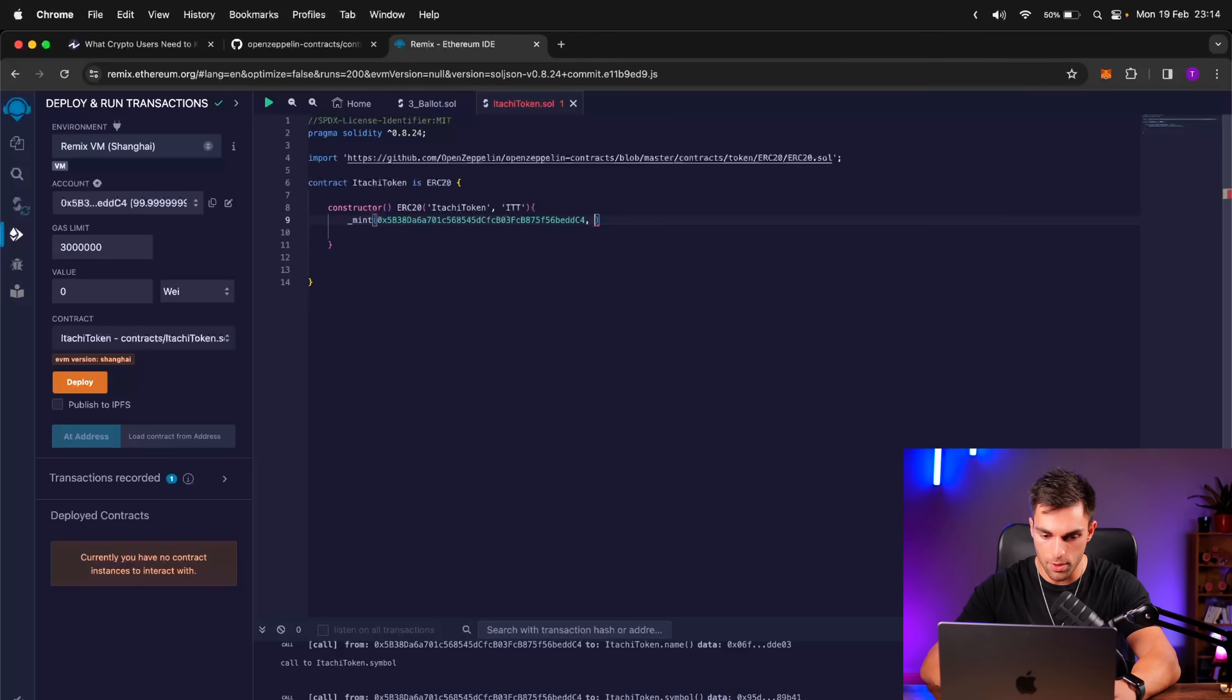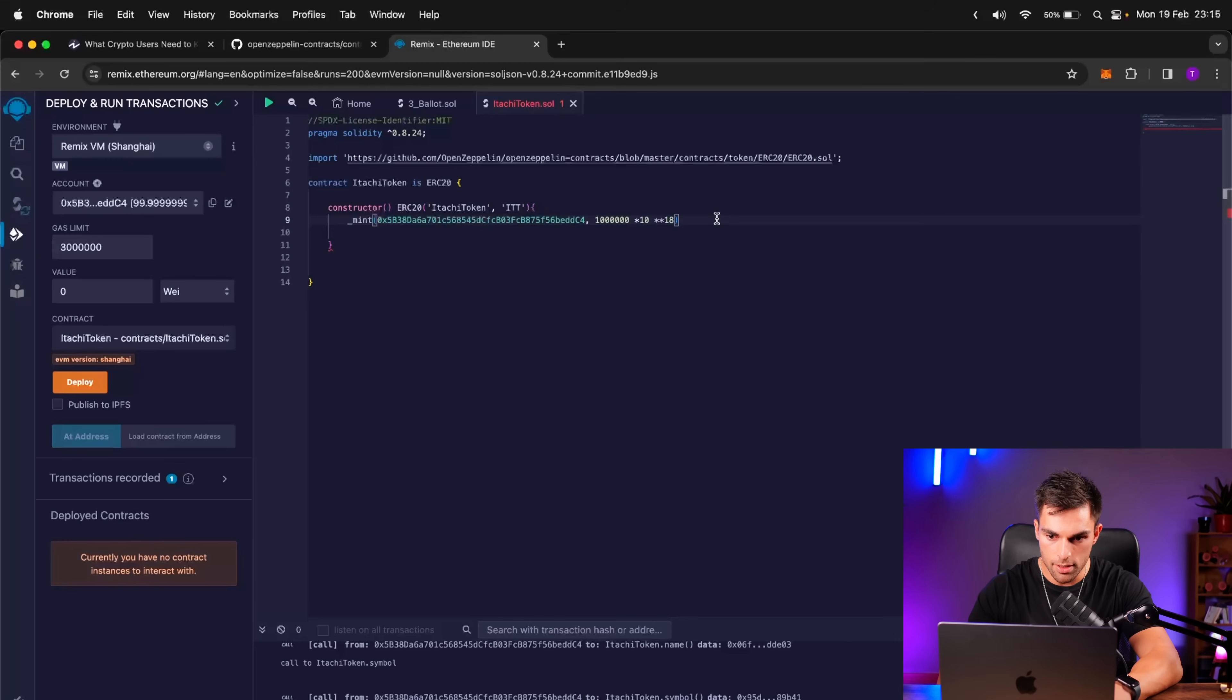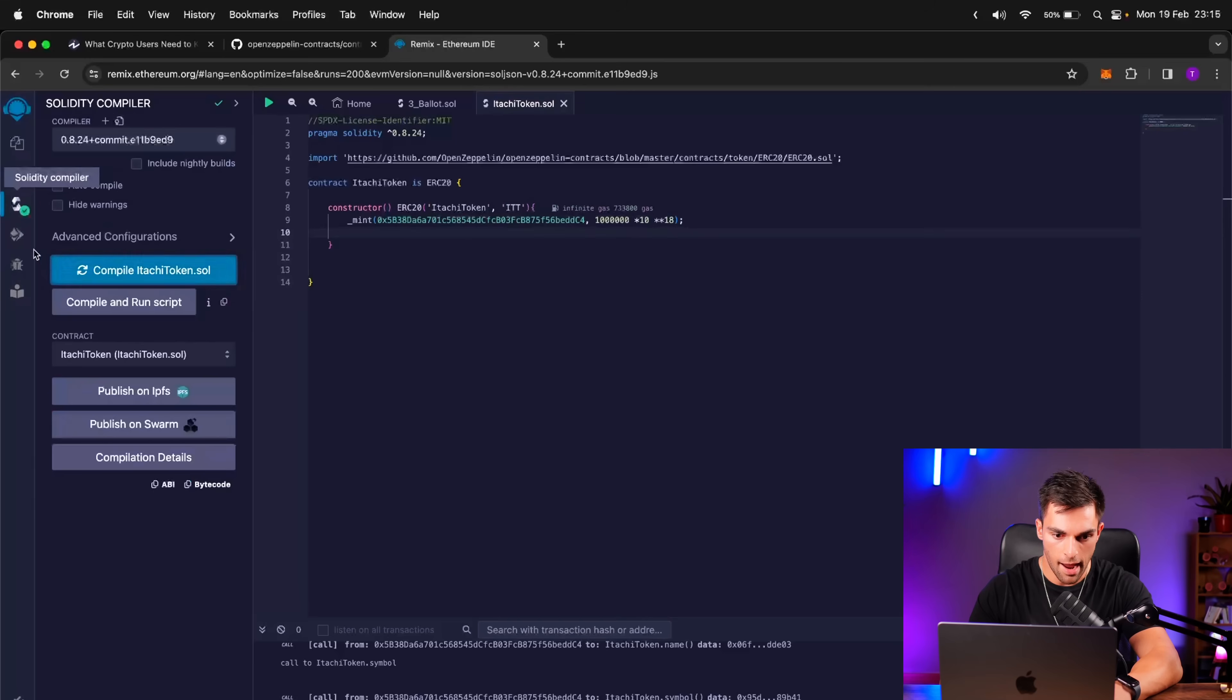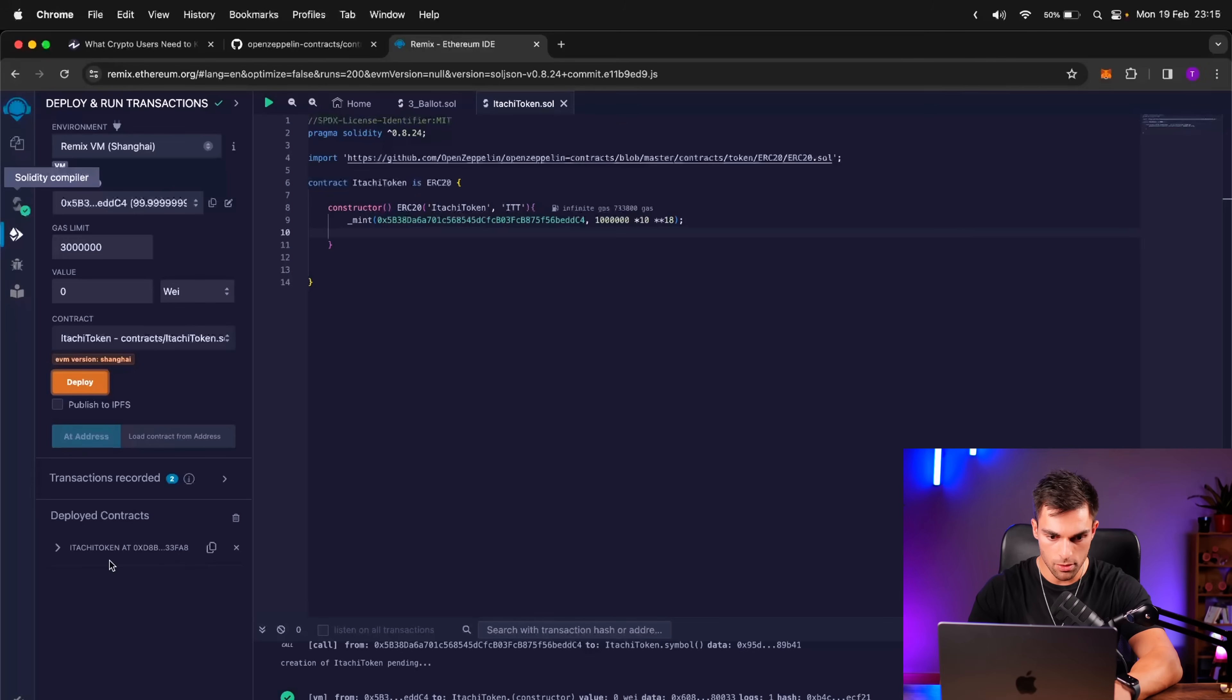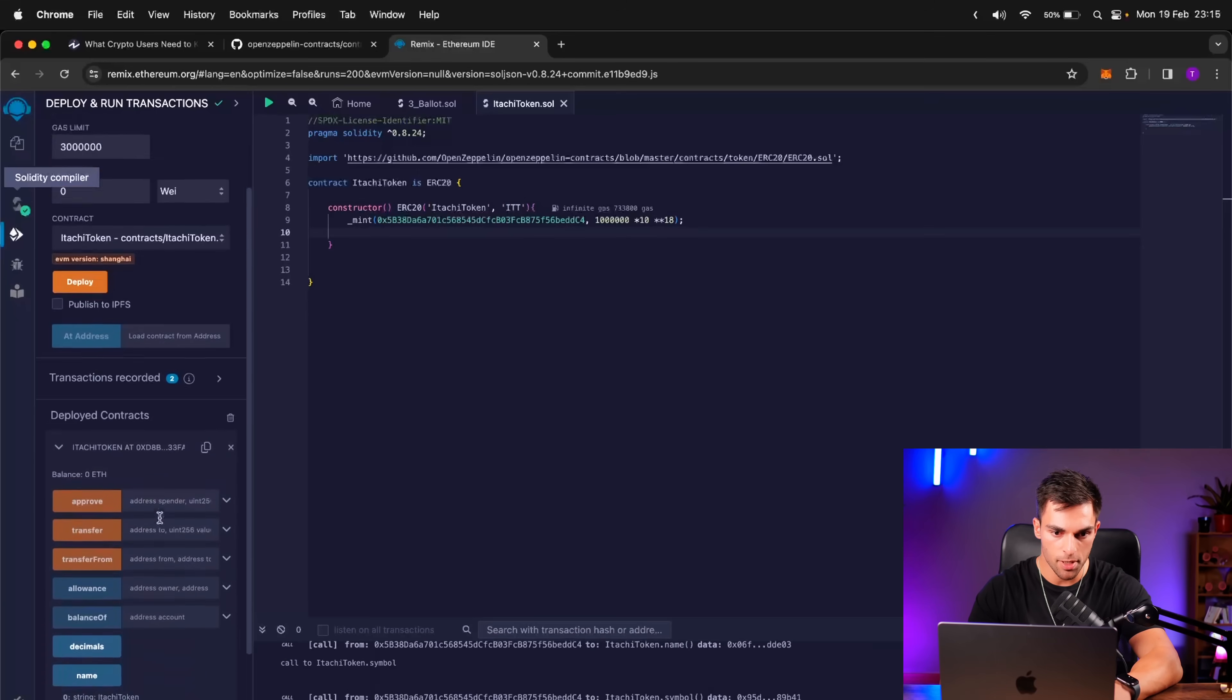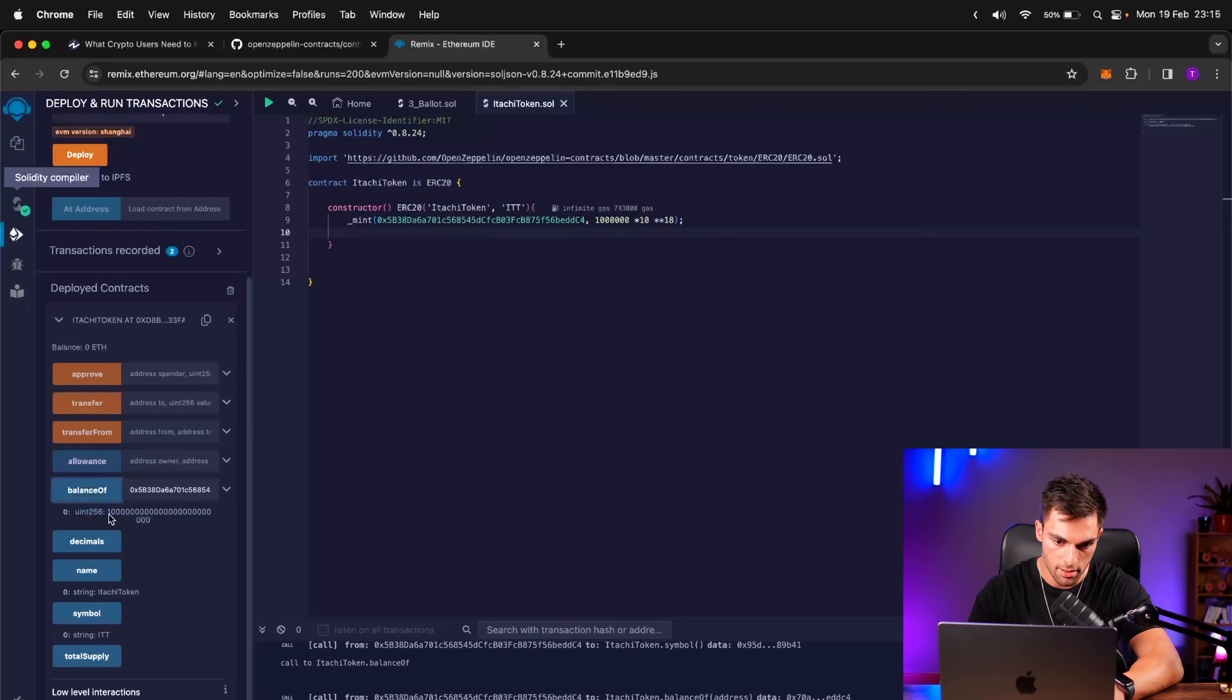So we're going to go 1, 1, 2, 3, 1, 2, 3. So a million and then times 10 to the power of 18. So let's go ahead and compile this smart contract and then deploy it the same way we did earlier. So our token deployed successfully. If we open here, we've got the name, the symbol. And now let's check balance of. So let's copy our address there and then put it in the balance of, and this should be a million. Awesome. So a million and then 18 zeros thereafter.